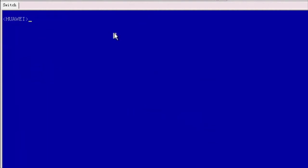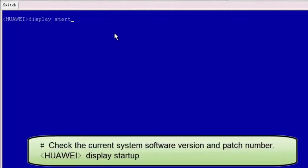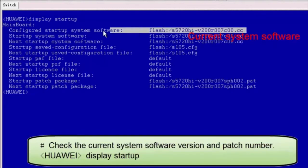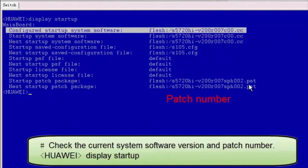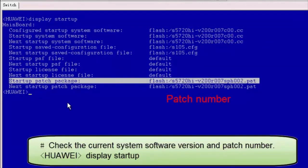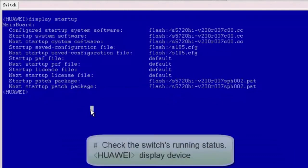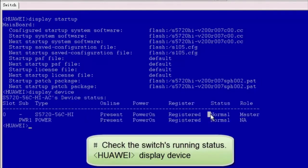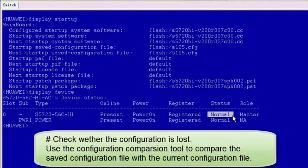After the switch restarts, we need to check whether the upgrade is successful. Check the current system software version and patch number. Check the switch's running status. The command output shows that the switch is in normal state, indicating that the switch runs properly. Check whether the configuration is lost — you can use the configuration comparison tool to compare the saved configuration file with the current configuration file. I will not demonstrate this operation.